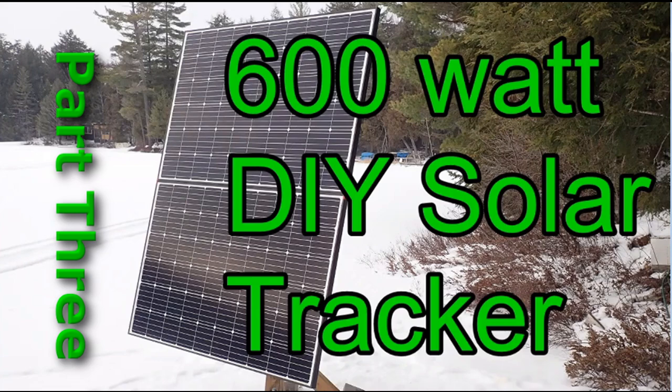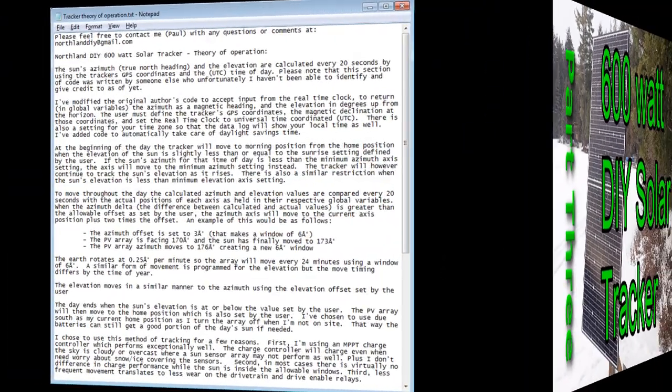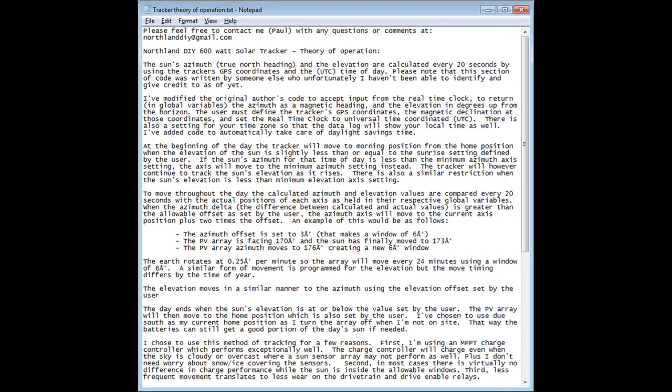Hi guys, welcome back to part 3 of my DIY tracker. In this video I'm going to discuss the Arduino sketch that makes the whole thing work. But just a few notes before we begin - I've included a link in the description to the tracker's theory of operation. I'm sure it'll help you out greatly in understanding how the tracker works and how this code relates to it.